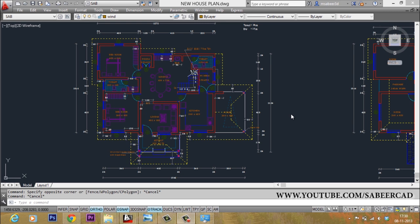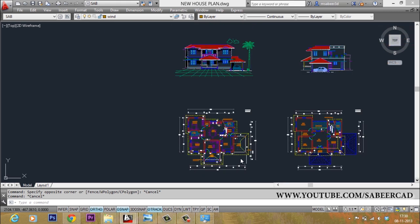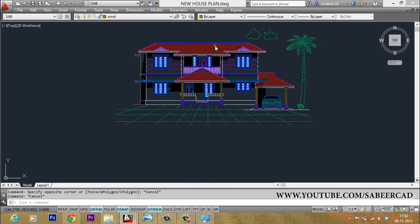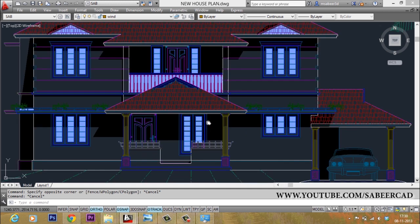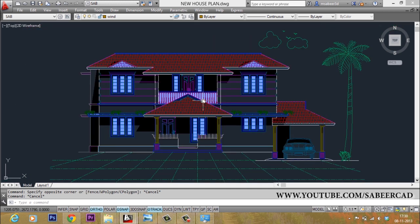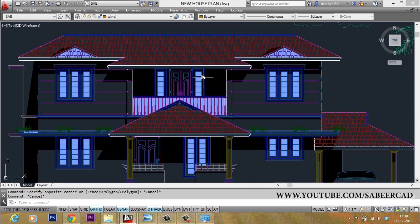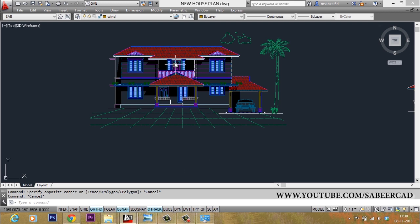If you need any clarifications while making the 3D model of this new house using AutoCAD software, you can always refer to the corresponding chapters of the previous video.